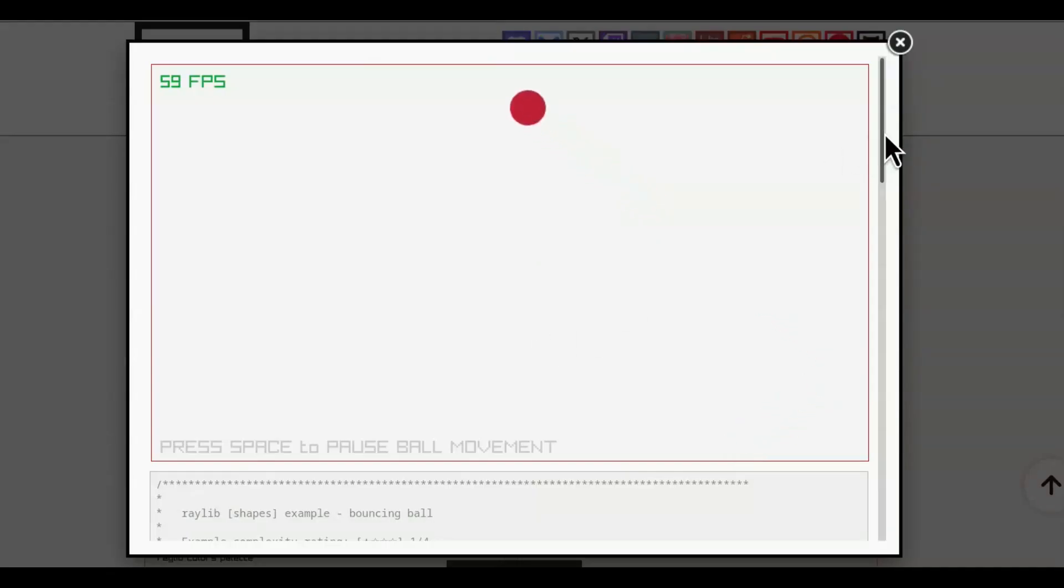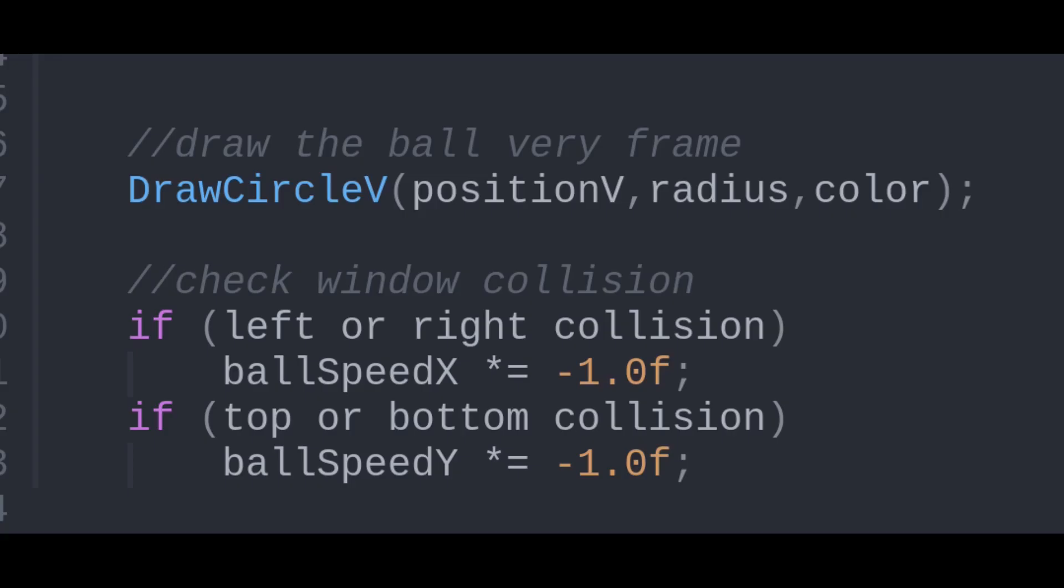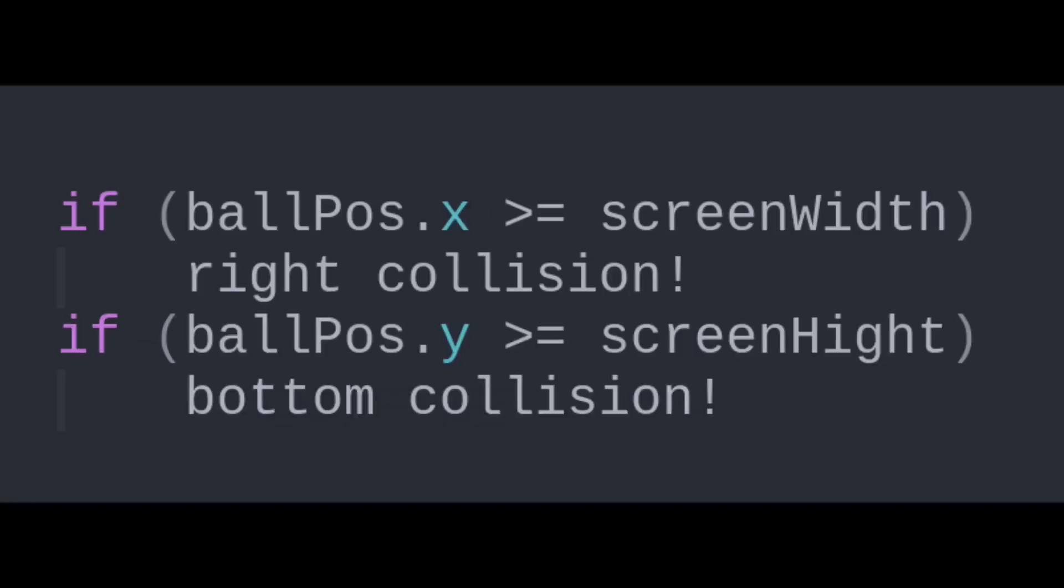Making a simple ball displayed with the DrawCircleV function will take in a vector, which includes an x and y position. Besides tracking position, an x and y speed is what updates the position every frame. The x is negated on a left or right bounce, and the y on a top or bottom bounce.